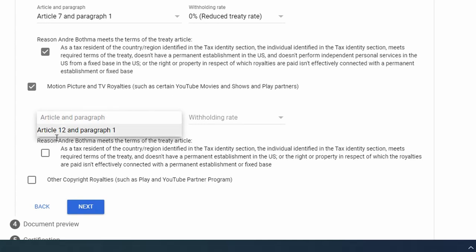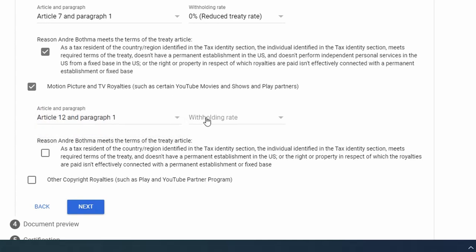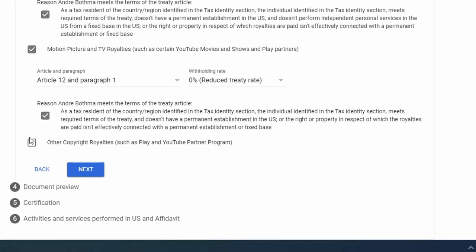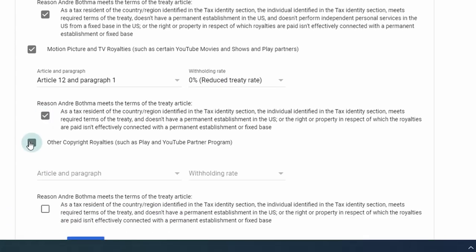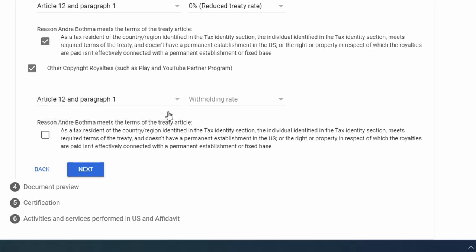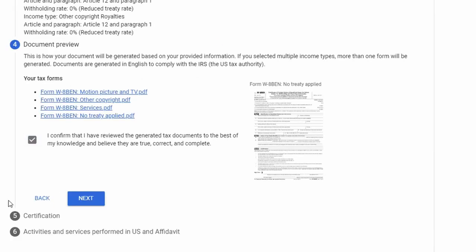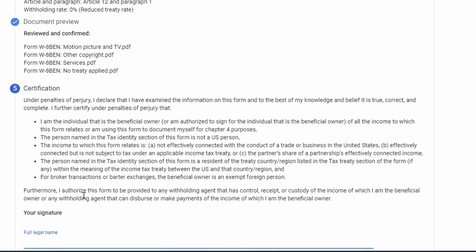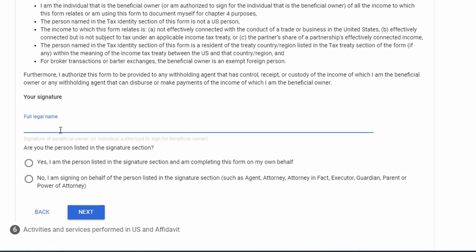Tick the box that says the resident meets the requirements. You can tick all three options because you may also receive TV royalties and things like that from YouTube. So tick Other Copyright and YouTube Partner Program, Article 12, reduced rate, then click Next.